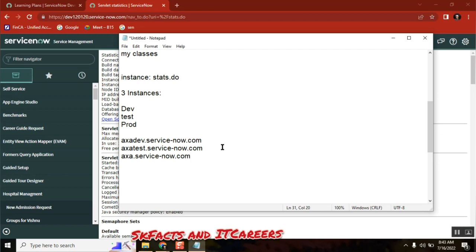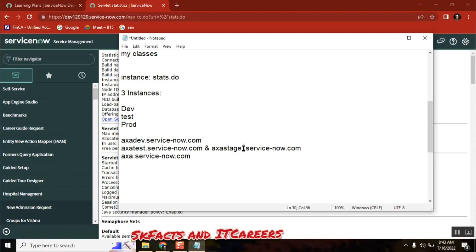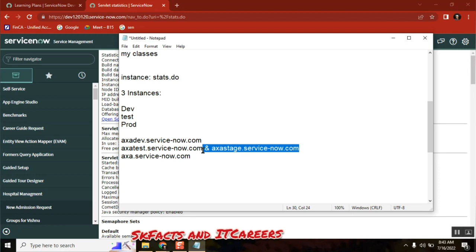In few companies they may have a separate staging one also. Along with the testing they may have additional one called stage or something, test2 or something. It is not compulsory for everywhere, but it is maybe company specific. But these three are mandatory.